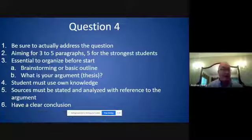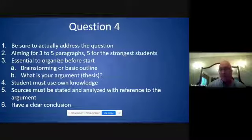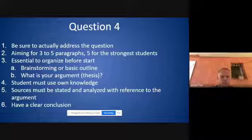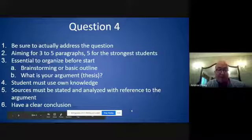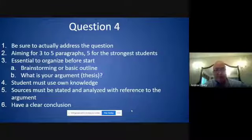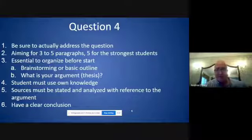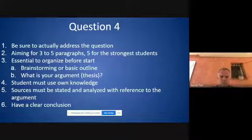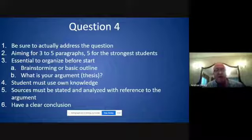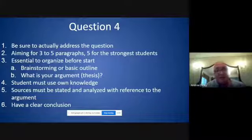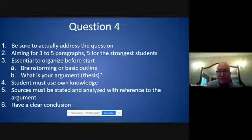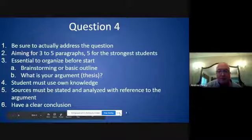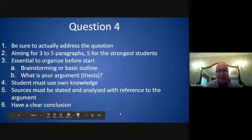Often, because of time management, students don't have a clear conclusion. They may or may not have stated their argument in the introduction, but sometimes they simply don't write a conclusion — either they ran out of time or forgot. Students should really be focused on question four right until the time is called, continuing to strengthen that answer.